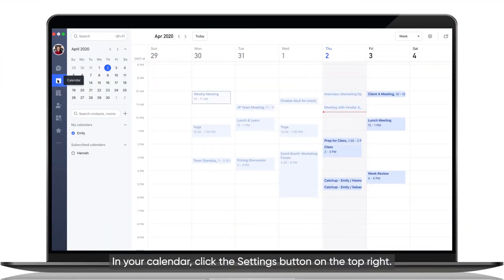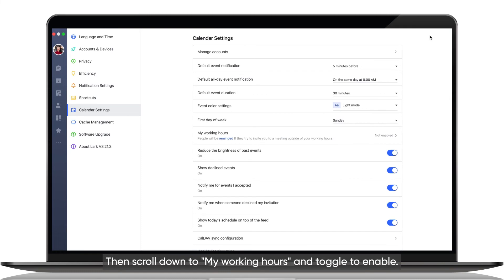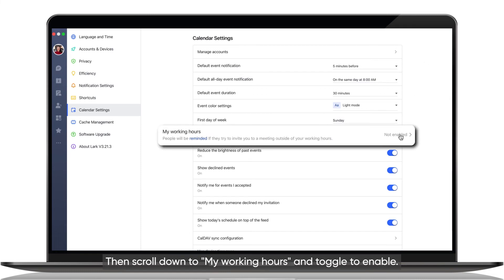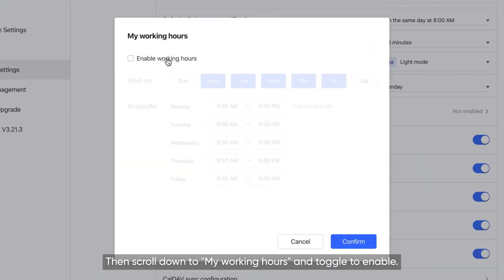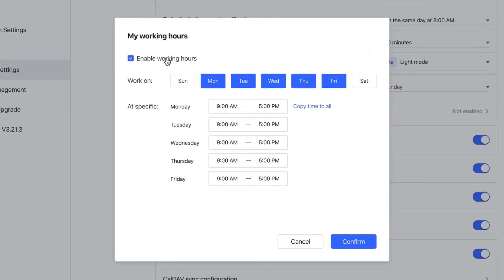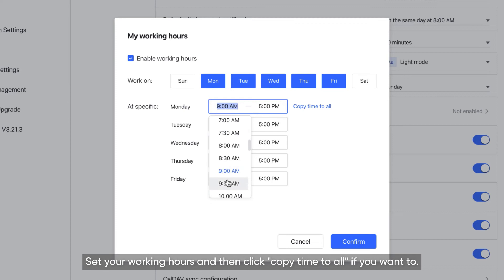In your calendar, click the Settings button on the top right, then scroll down to My Working Hours and toggle to Enable. Set your working hours and then click Copy Time to All if you want to.